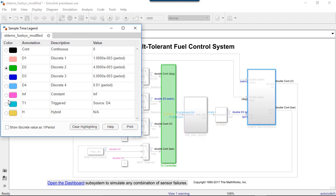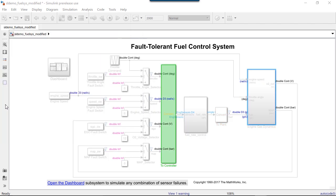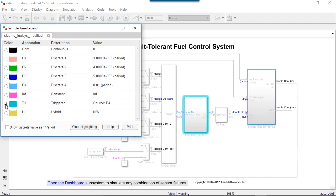If I click on the triggered rate, I see that fuel rate control subsystem contains it. Yet, that subsystem is not hybrid. Triggered sample times, meaning that execution is determined by an event like a function call being sent, are always a subset of another sample time like a discrete sample time. It won't change the subsystem to hybrid.